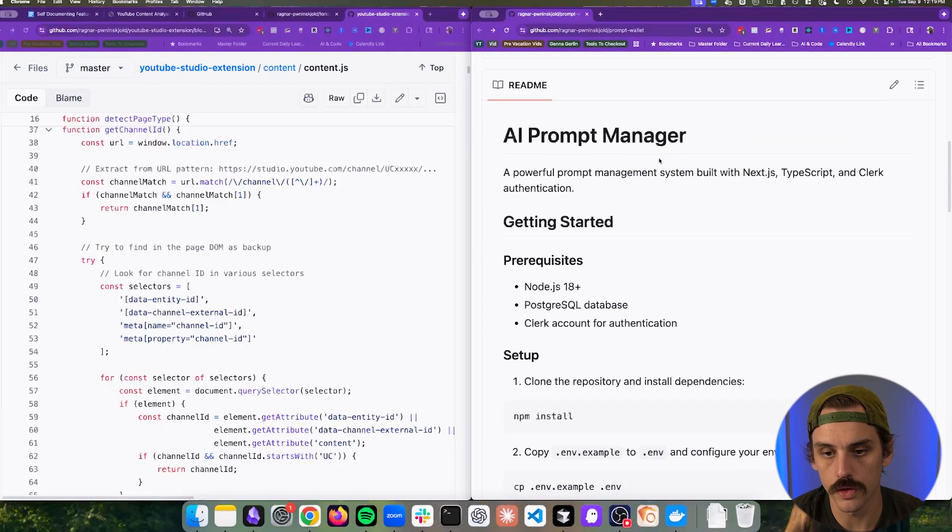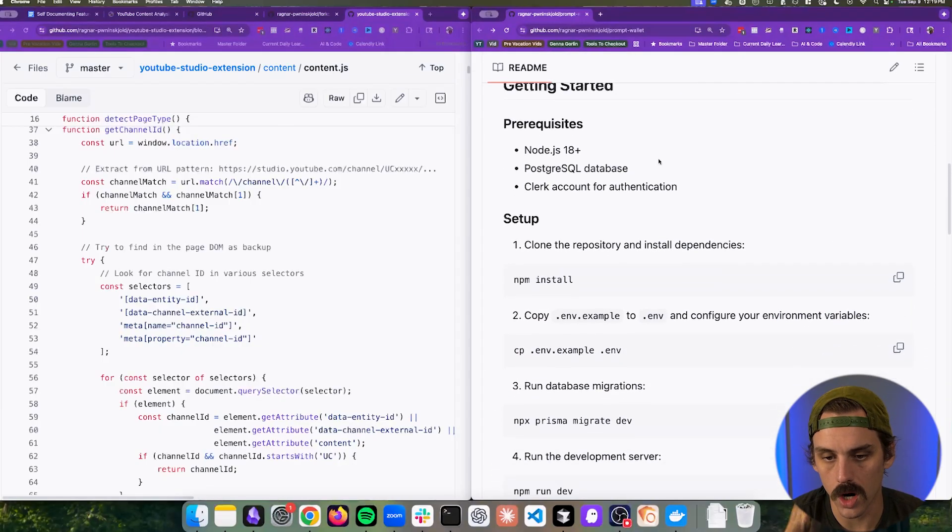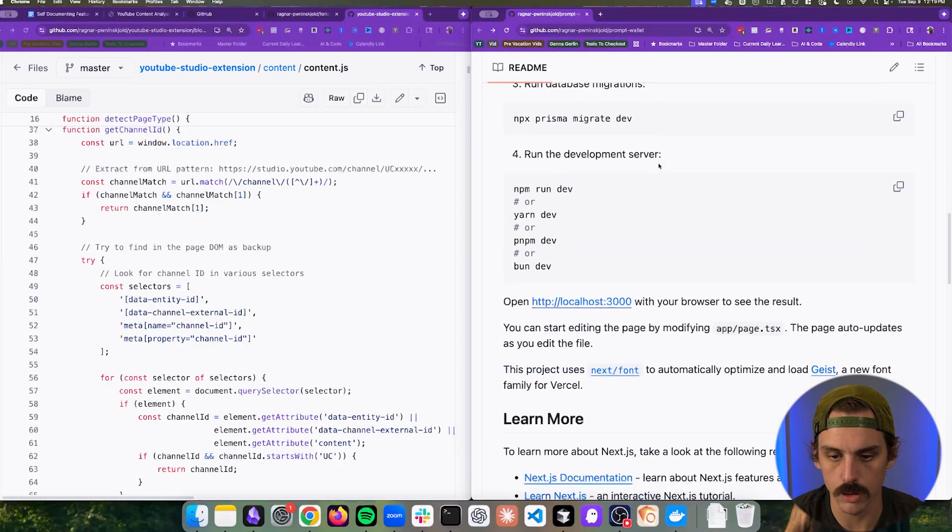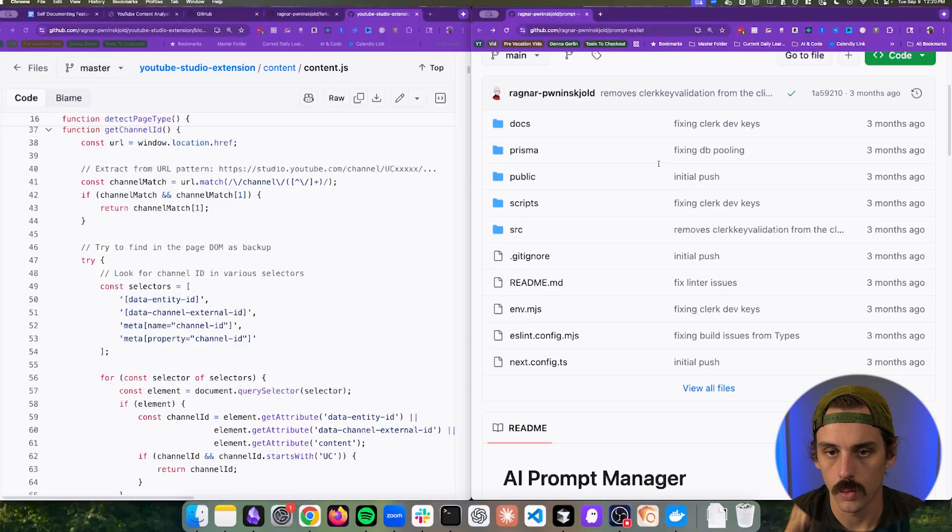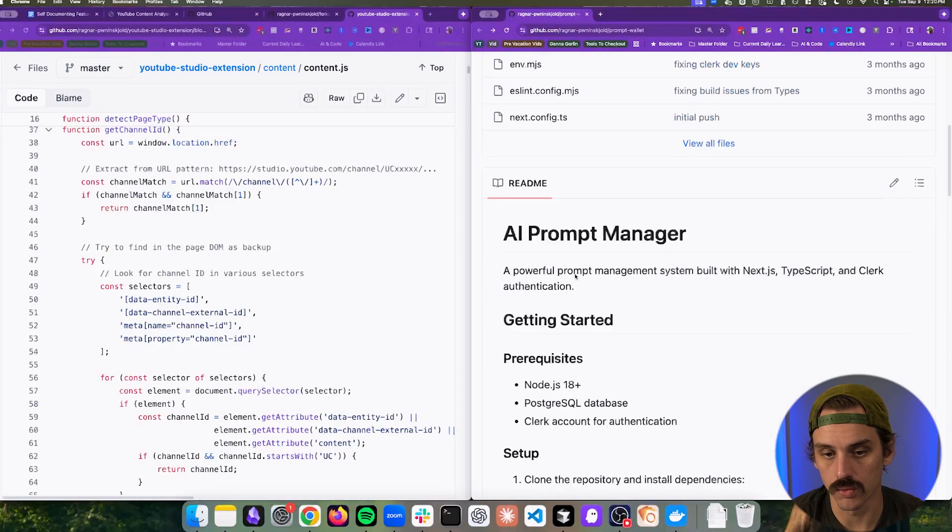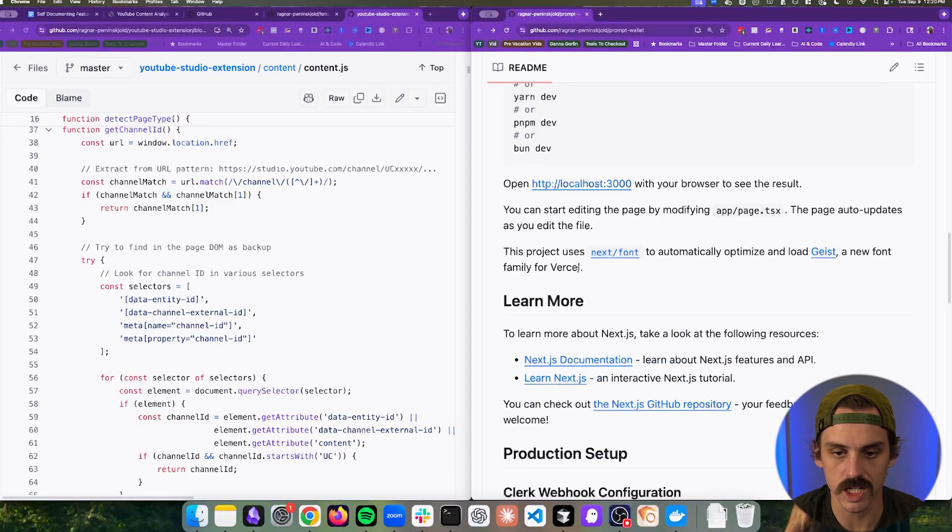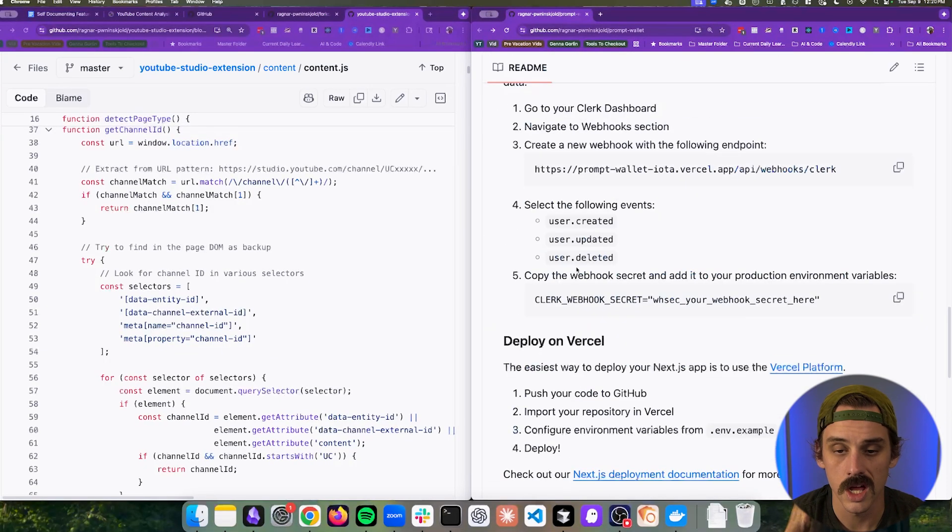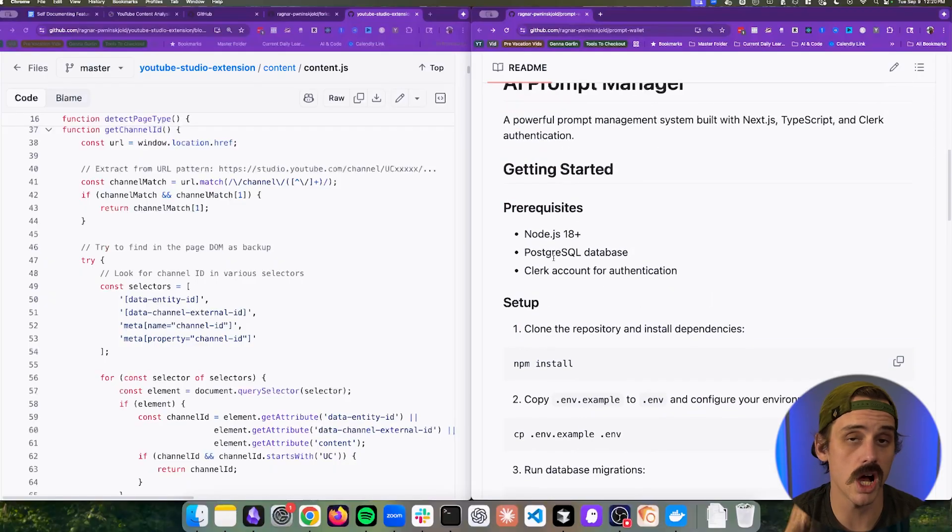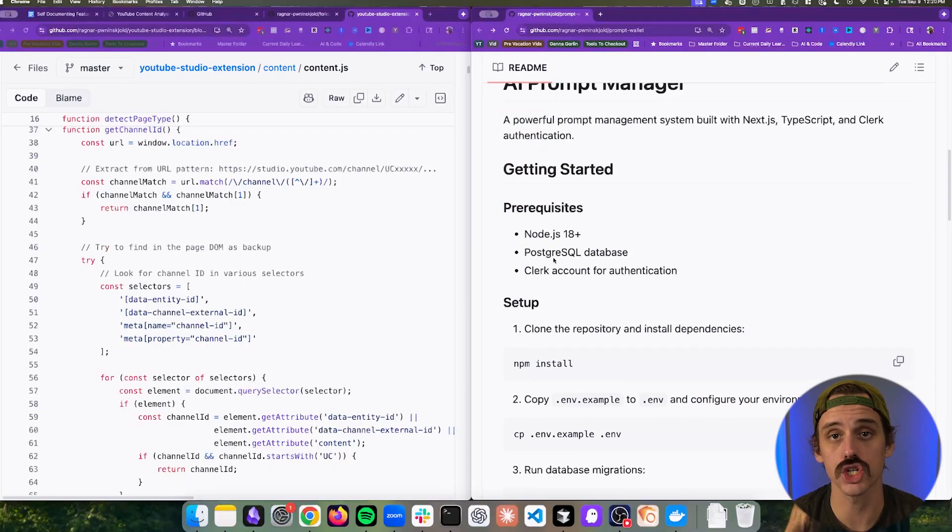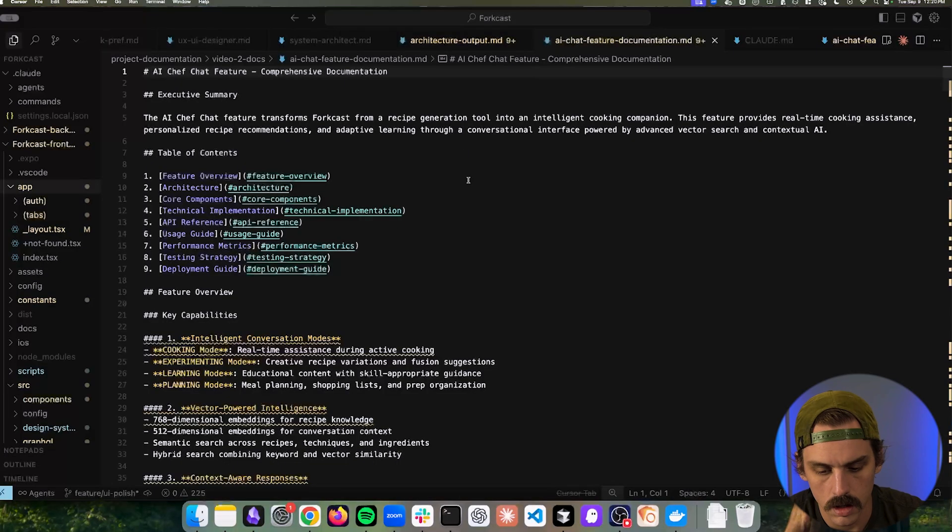Now if we look at this other prompt wallet project that I was working on we have a basic readme in like the root of the project that explains how to kick it off and how to get started but there's zero documentation about how this tool actually works.